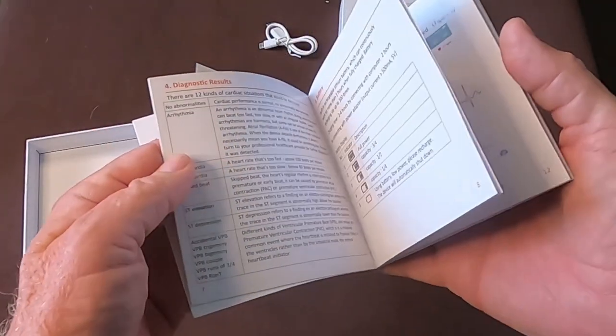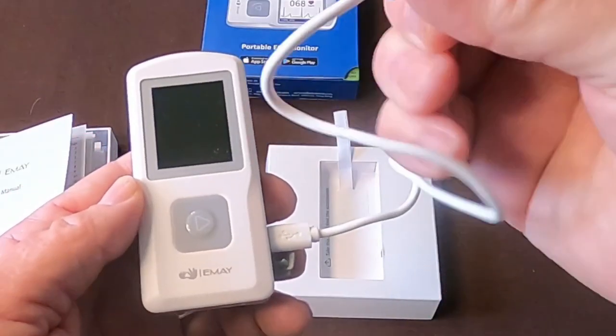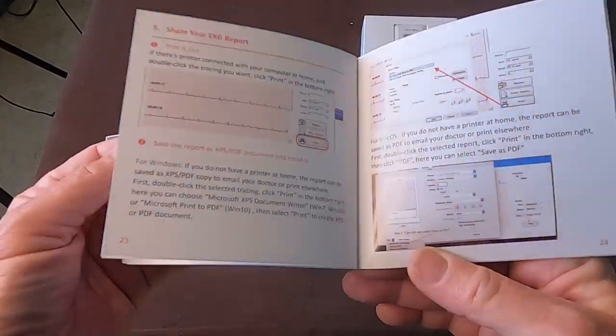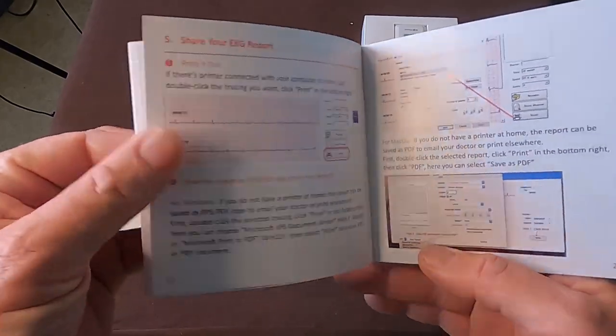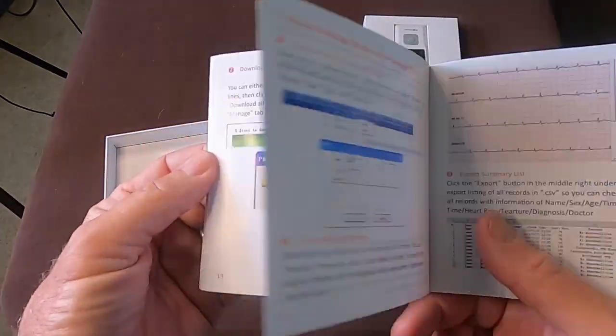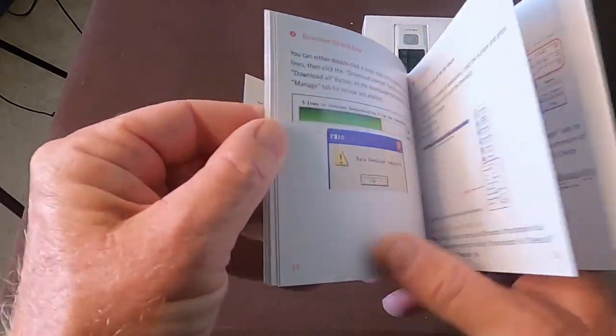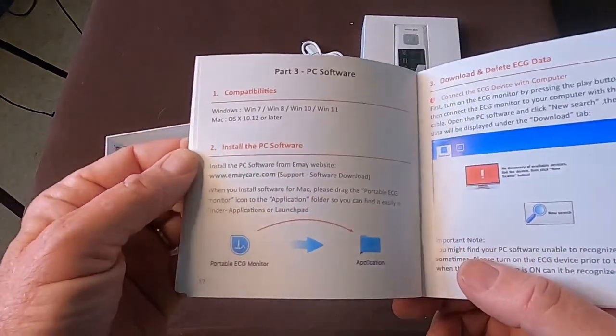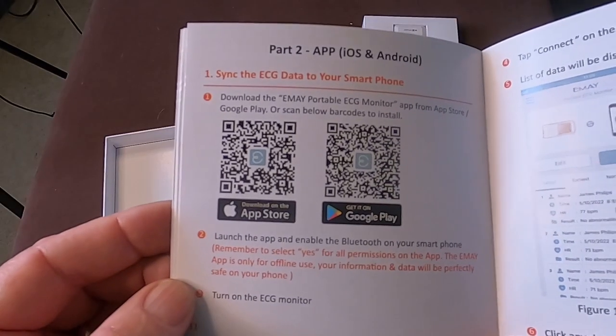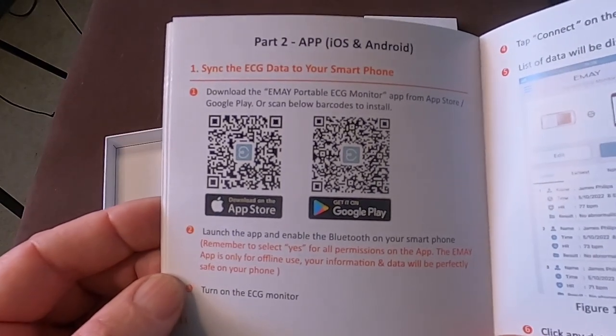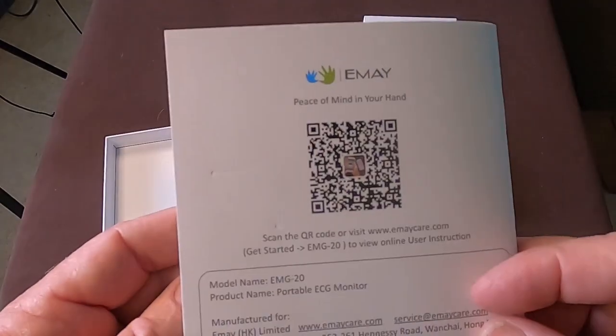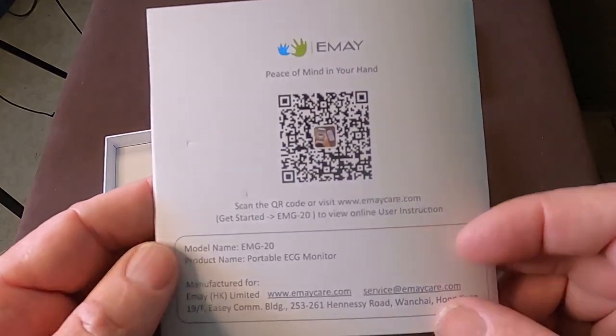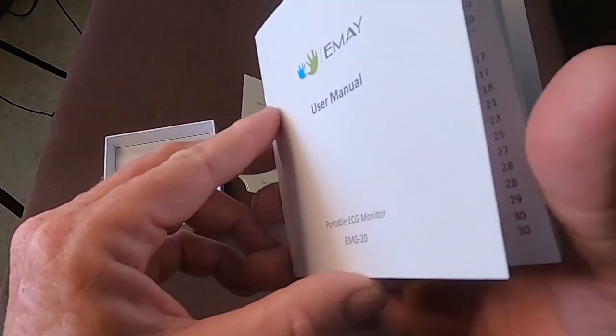There is no initial setup. You just need to charge the device prior to the first use. The manual goes over the different ways in which you can use the ECG monitor and how to read the results, as well as how to share the results with others if you wish to do so. There are also QR codes in the pamphlet for online video instructions, and you can download an app to your phone or software to your computer.